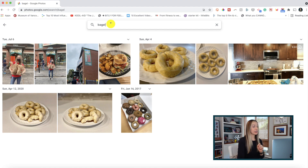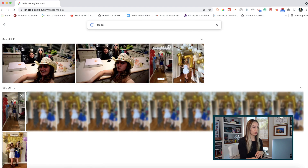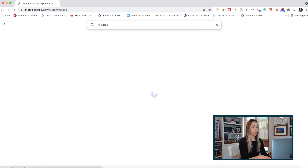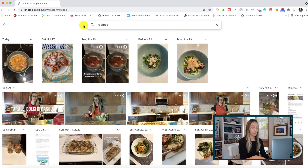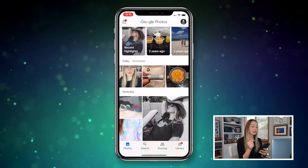You could literally type in something like bagel or phone or some item you need to locate in Google Photos, and Google Photos will do the work for you. Or you could even type in people in Google Photos, and it's going to use its facial recognition to pull up all the photos of that particular person. You could even search for screenshots or recipes — literally anything you can think of, you can search for in Google Photos.